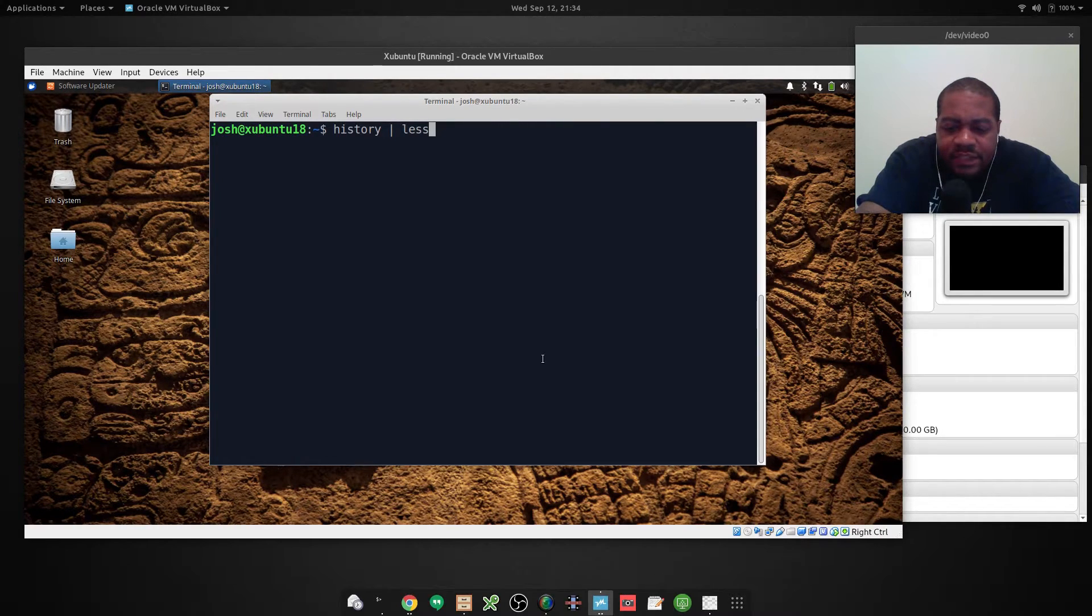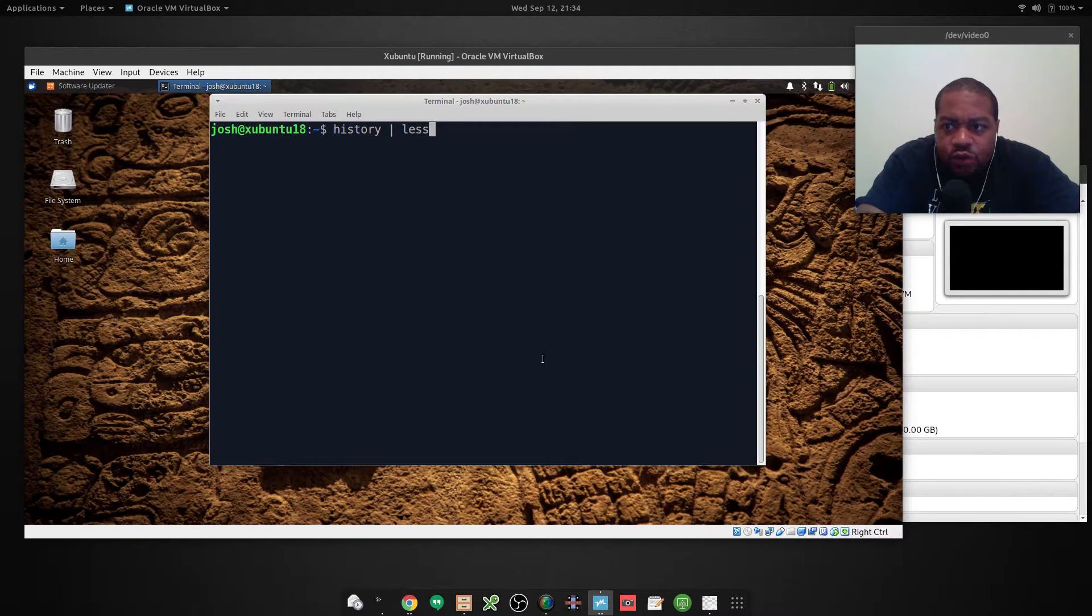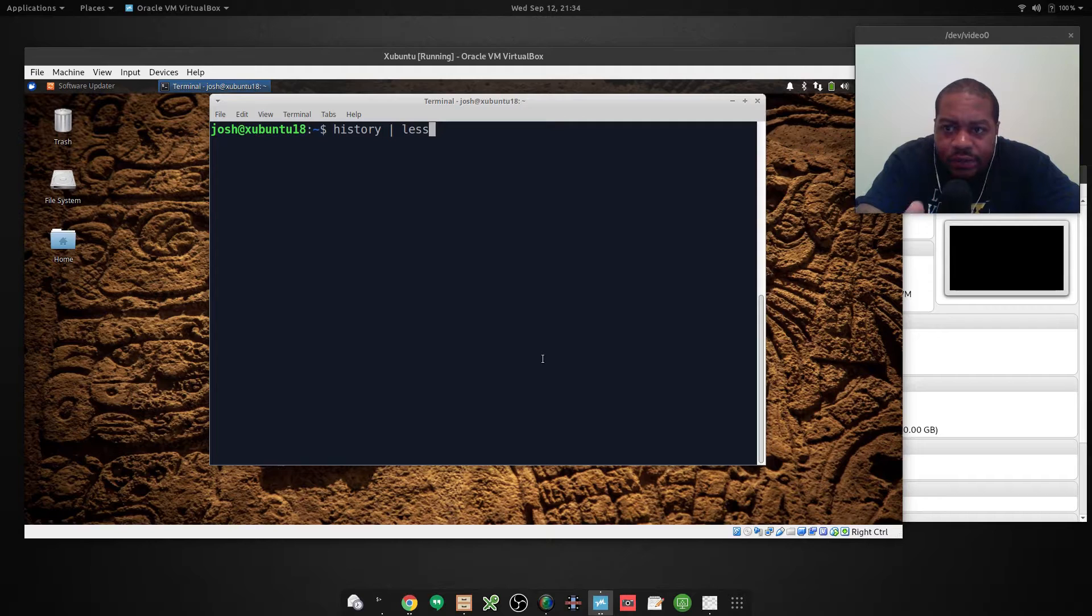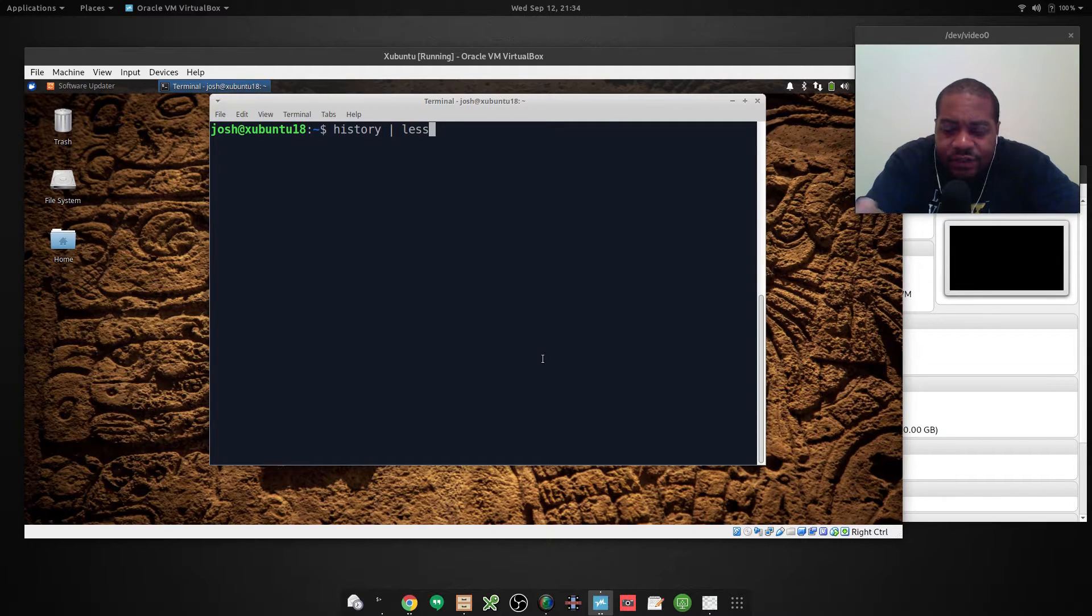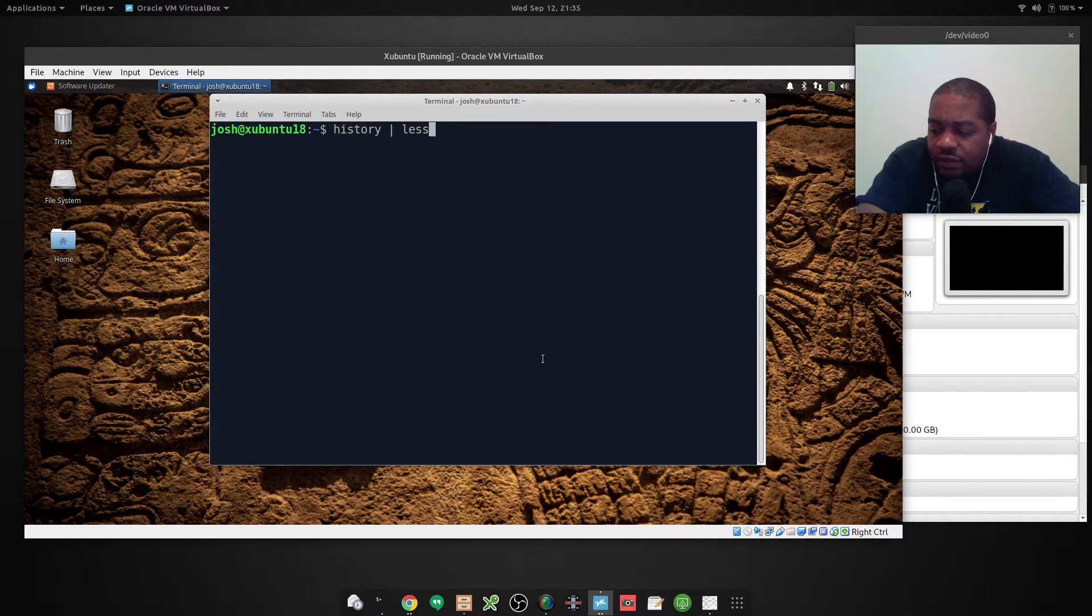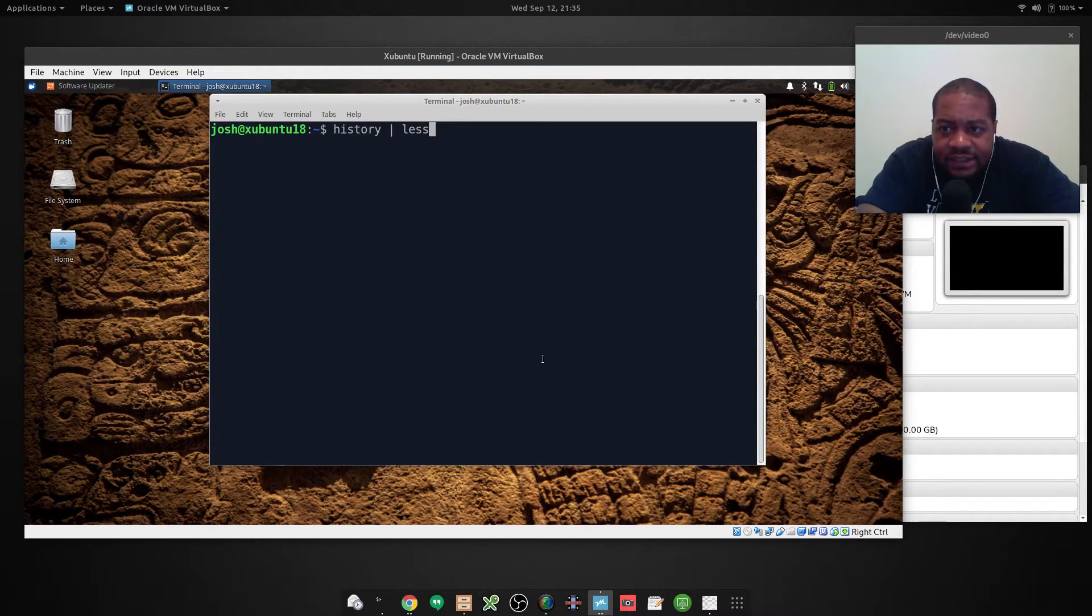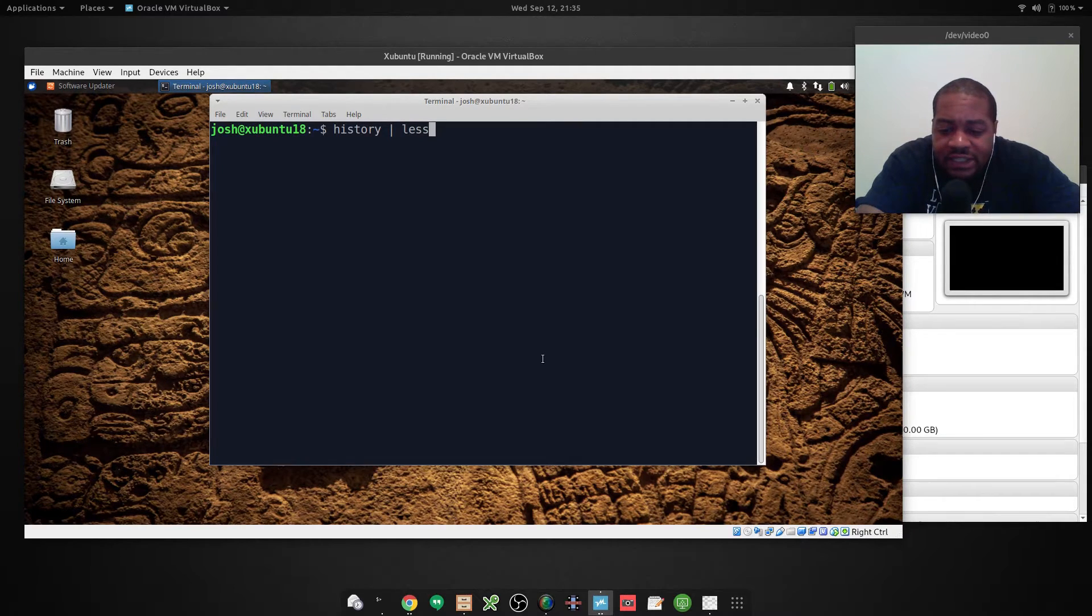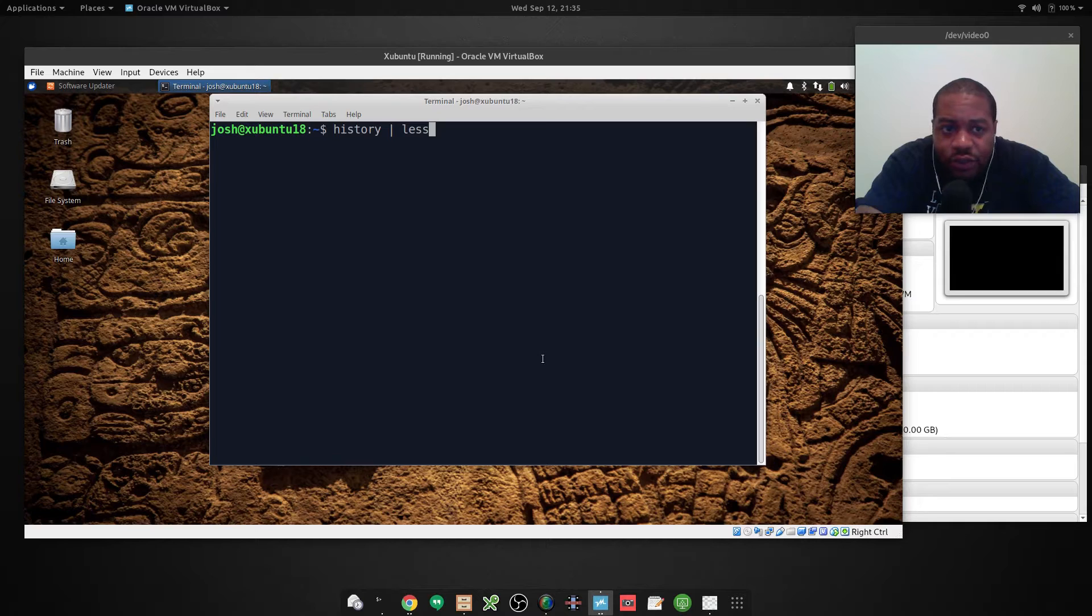This will allow you to move one line at a time. And this is useful when you're working at a terminal that doesn't have the scroll and all that. Or you can use your roll pad to scroll up and down in the commands. You would use this in order to show one line at a time.